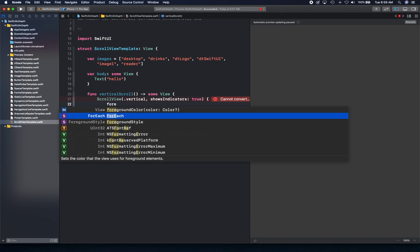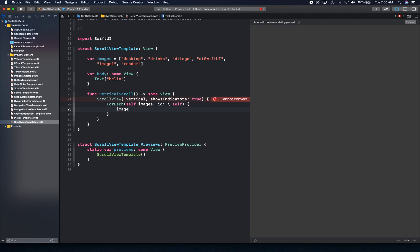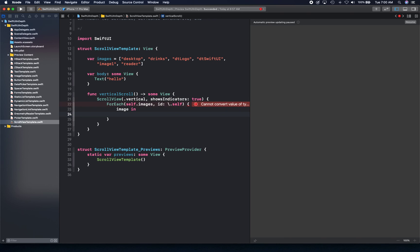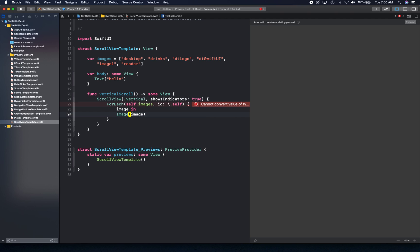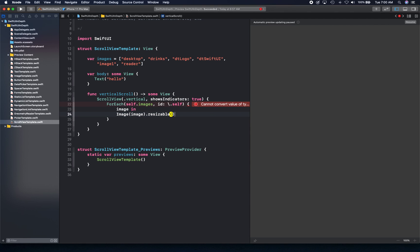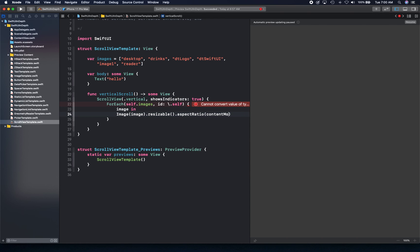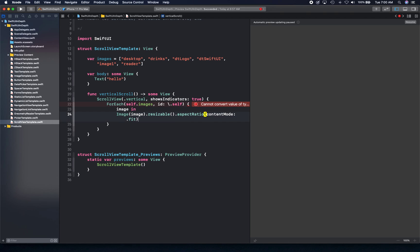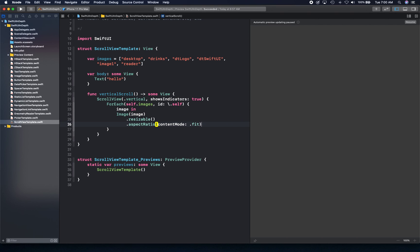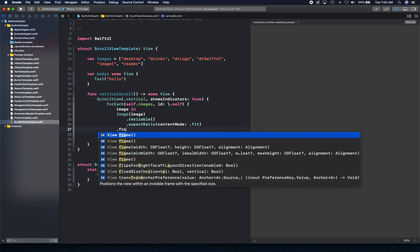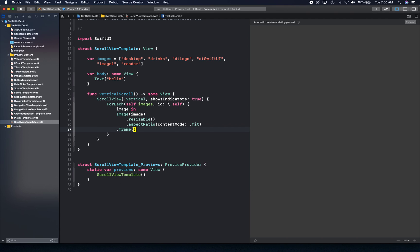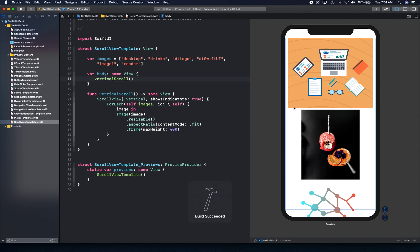Now we're going to use for each with self.images to create our scroll view content. We'll create an image, resize it, make it fit the aspect ratio, and give it a frame with max height of 400. Let's call this function.